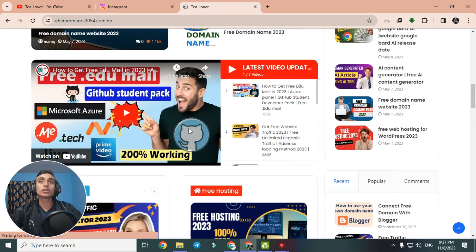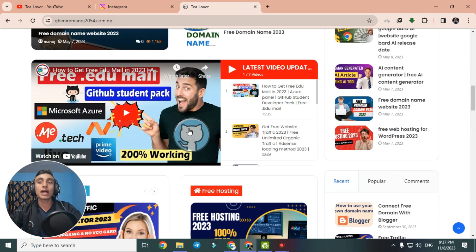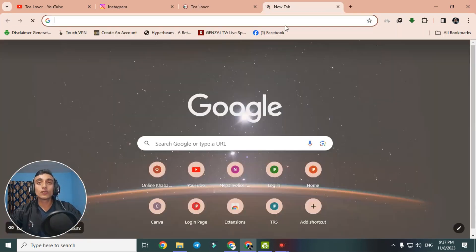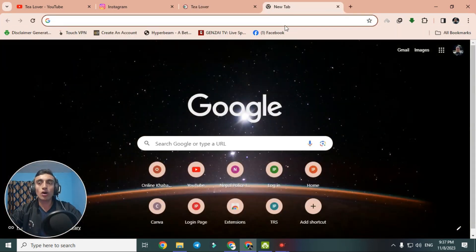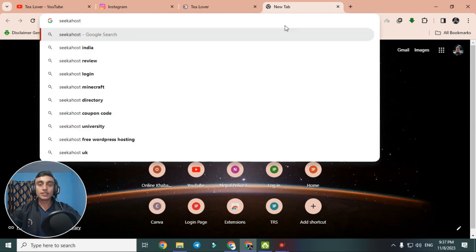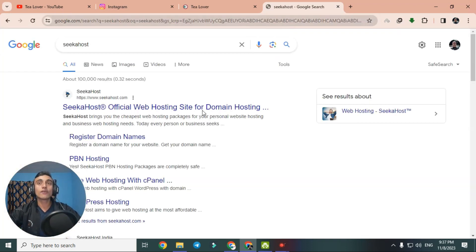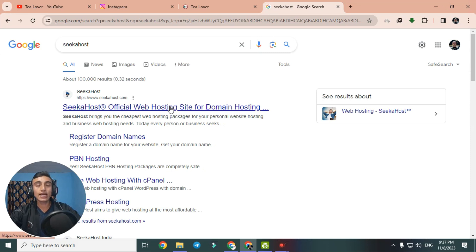Without wasting time, let's go for how to get the free hosting package. Open a new tab in any browser — I am using Chrome. Search for 'Sika Host' to get the free hosting package. You will find the domain name in the search results; this is the first link which will provide you the free hosting.